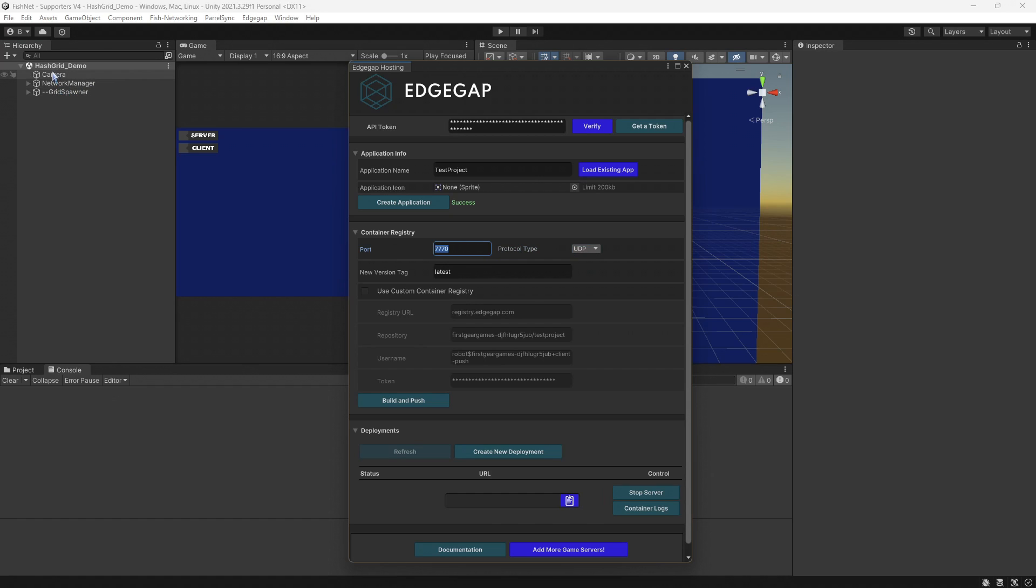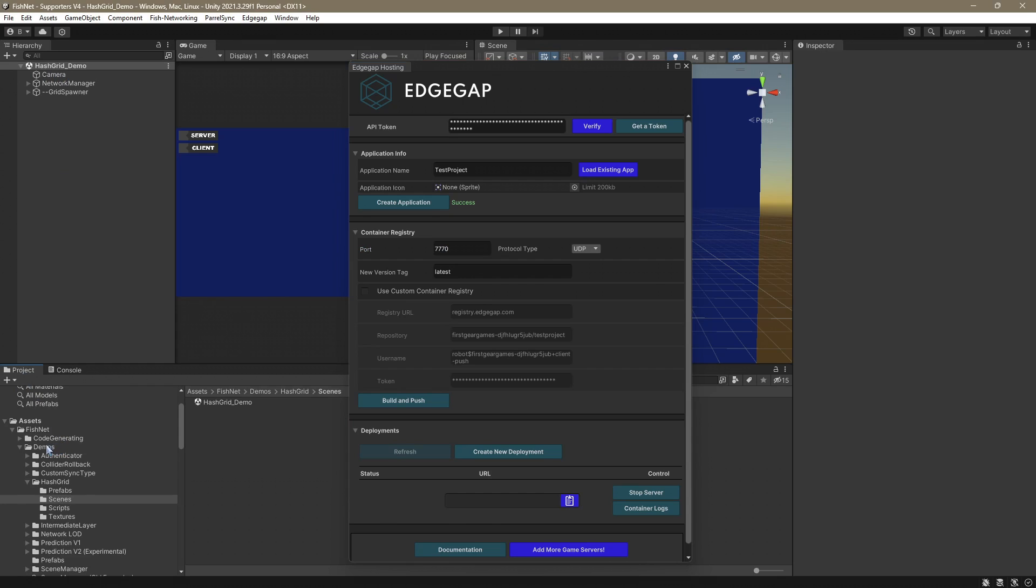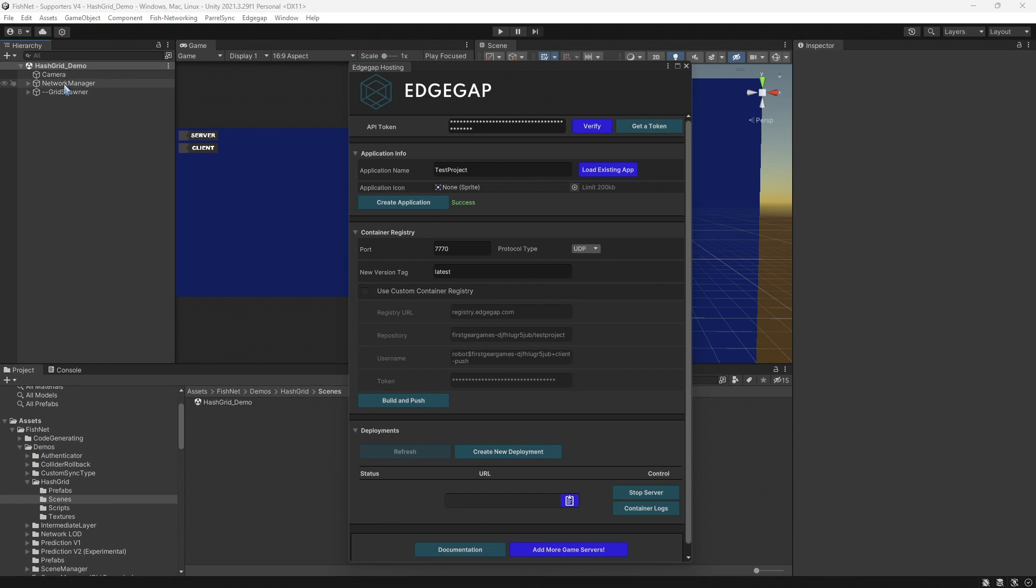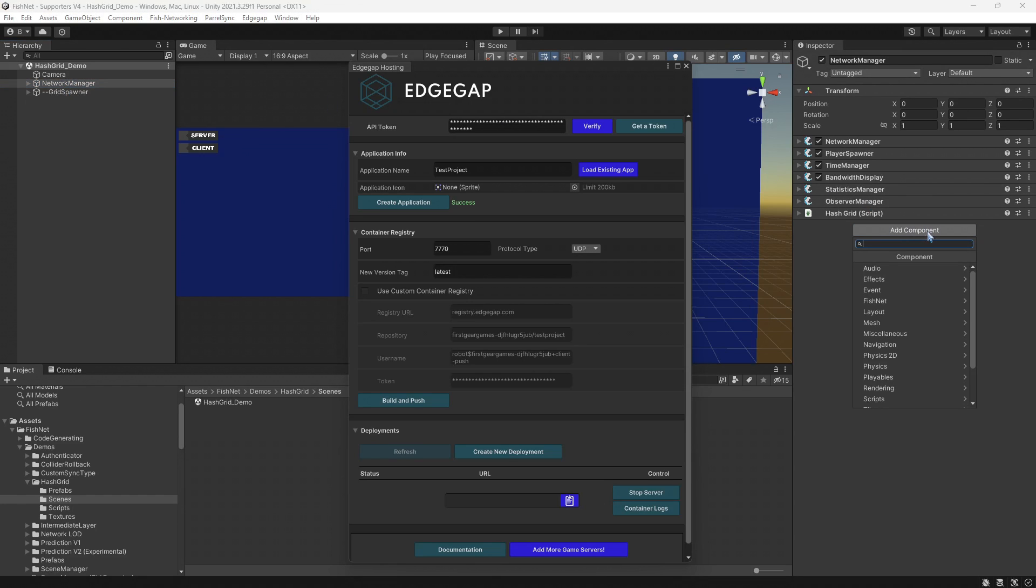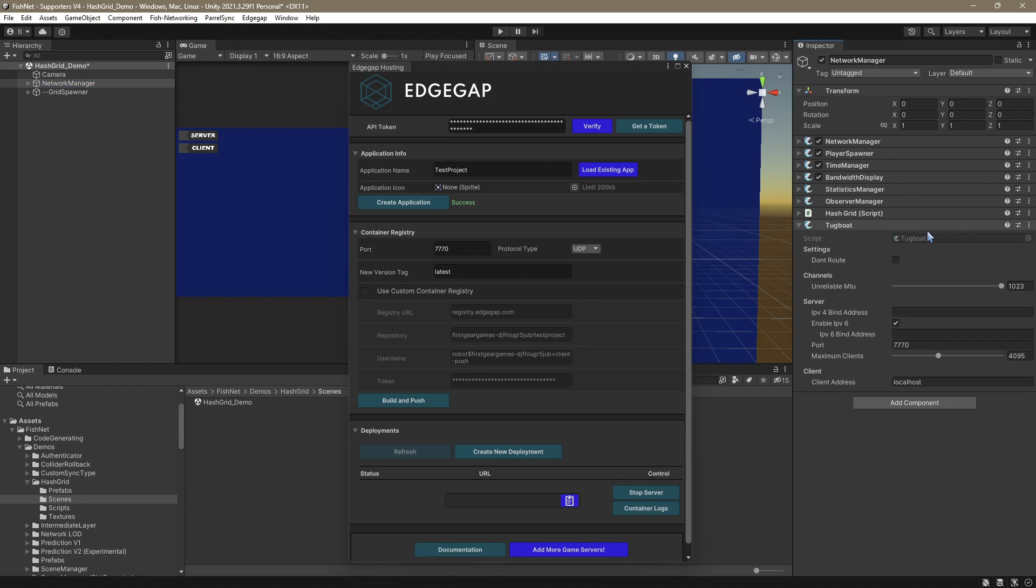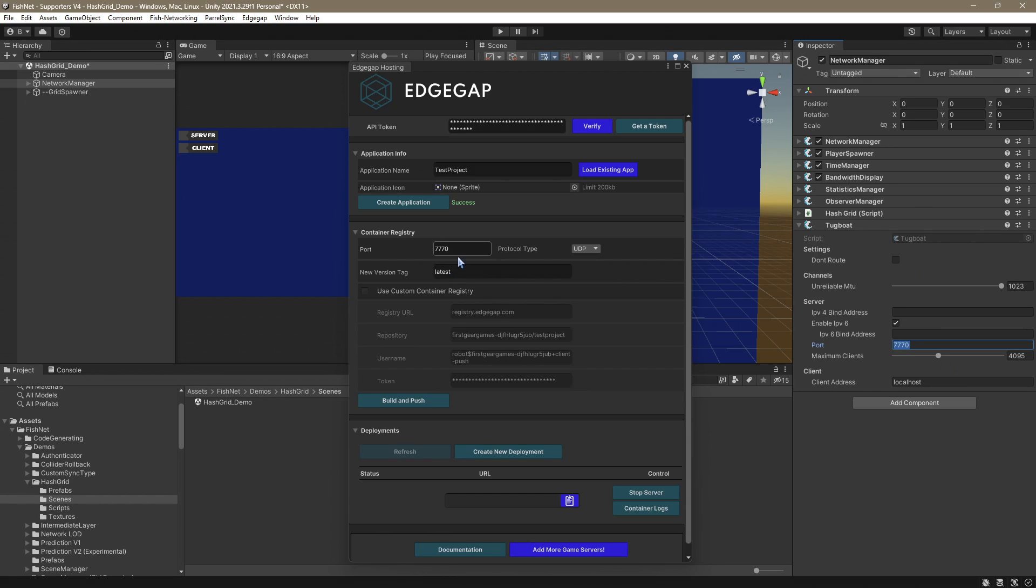And now this port is something that we have to specify on a network manager. So go ahead and open the HashGrid_Demo. This is under the Demos folder, under the FishNet folder, and under Scenes HashGrid_Demo. Select the network manager in the scene, add component, and then type in Tugboat. As mentioned, this is the default transport for FishNet and make sure that that port is indeed the same. Now, this is the default port for Tugboat. So you wouldn't actually have to do this step, but in the future you probably will when using custom ports.